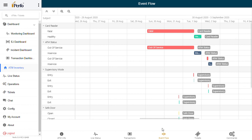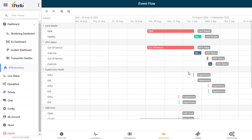So the event flow is nothing but a timeline view of the various events that are happening on the ATM. This clearly shows that yes, indeed, the claim made by the service personnel is correct. If not, if he's trying to trick you, you can really check that no, it's still out of service and still it is in fatal condition. All that is easily detectable through PURFO's event flow mechanism.